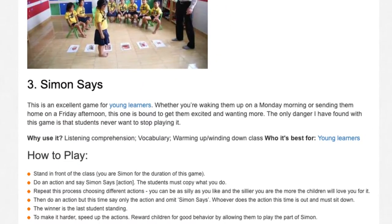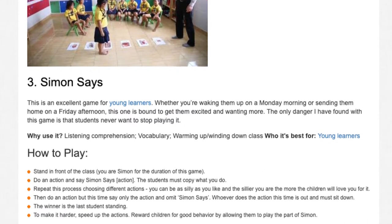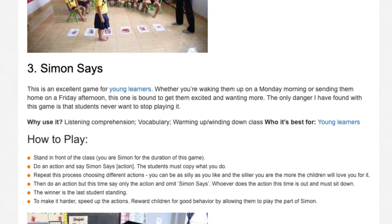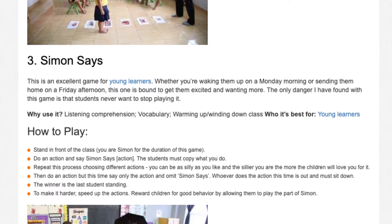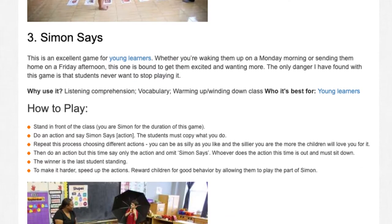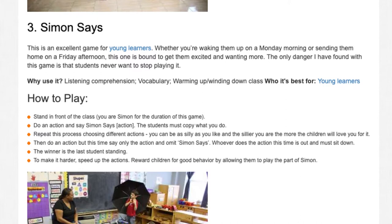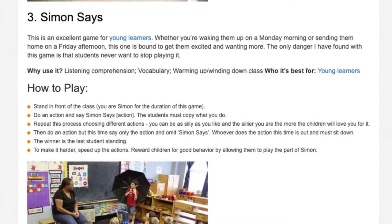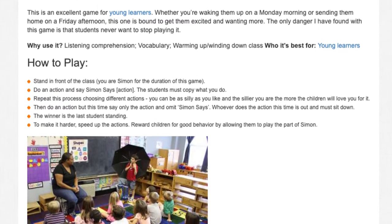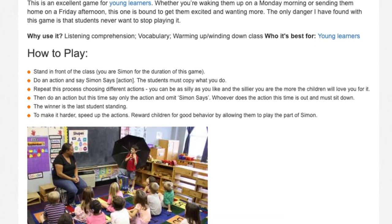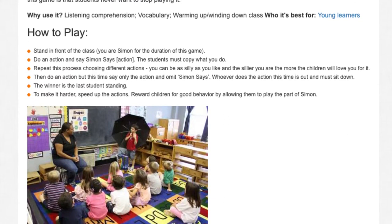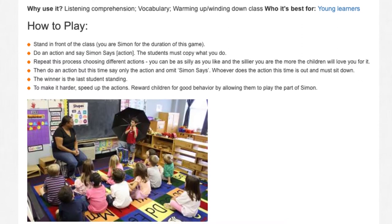How to play: stand in front of the class — you are Simon for the duration of this game. Do an action and say 'Simon says' followed by the action. The students must copy what you do. Repeat this process choosing different actions. You can be as silly as you like, and the sillier you are the more the children will love you for it. Then do an action but this time say only the action and omit 'Simon says.' Whoever does the action this time is out and must sit down. The winner is the last student standing. To make it harder, speed up the actions.